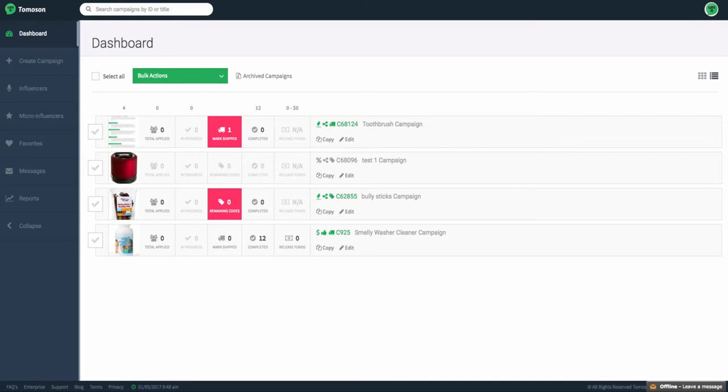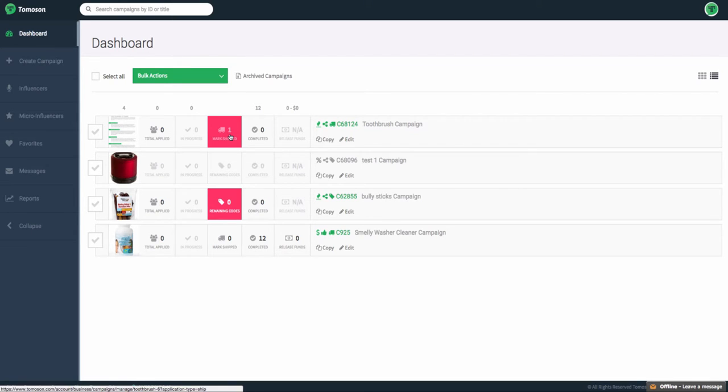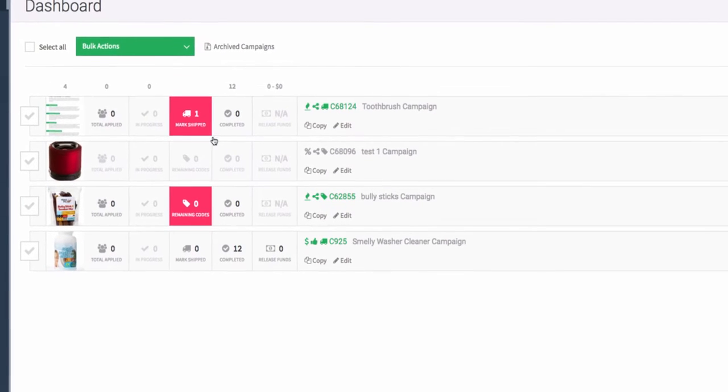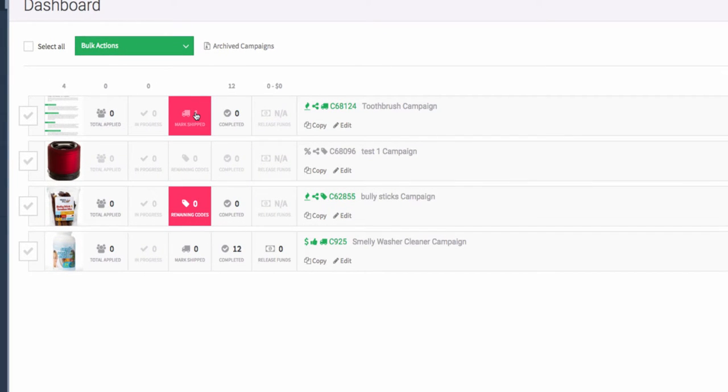This video will cover how to export shipping information and let the influencer know that a product has been shipped, as well as update any coupon codes. On your dashboard, you can see the pink icons will show what tasks need to be done.